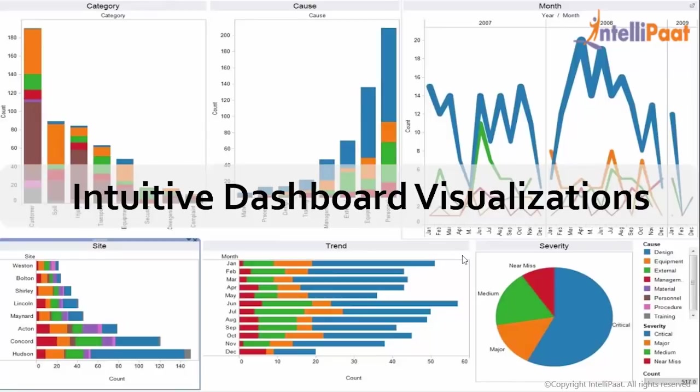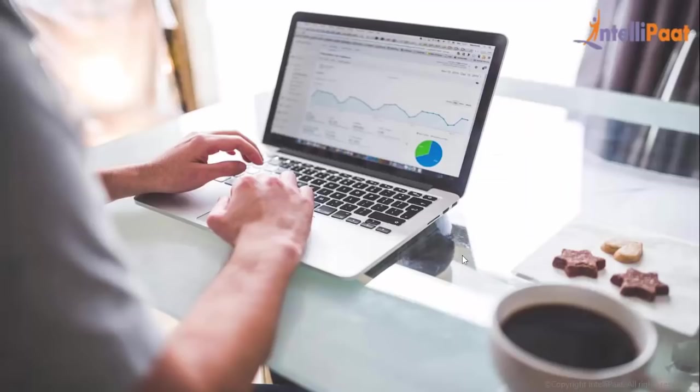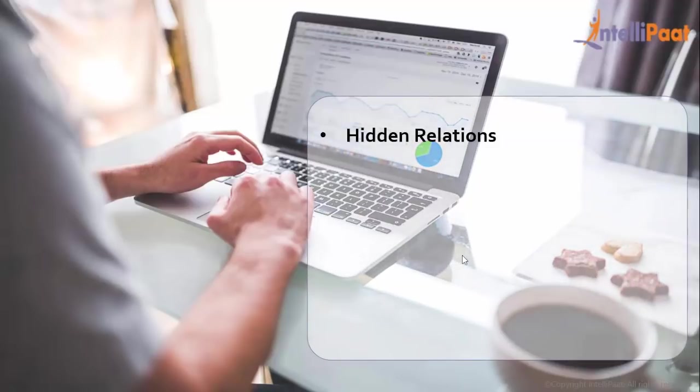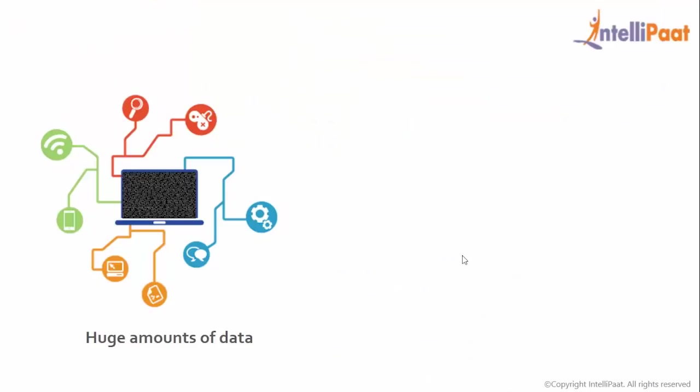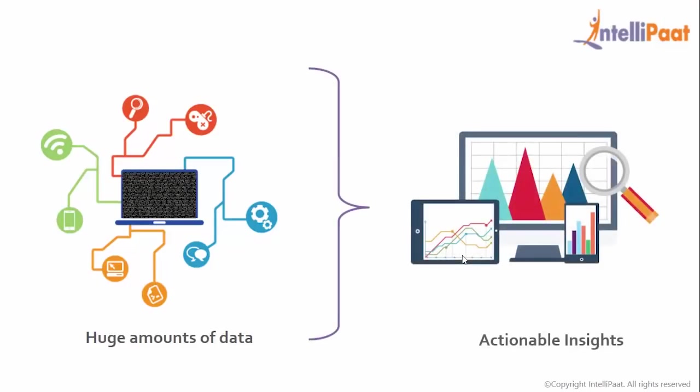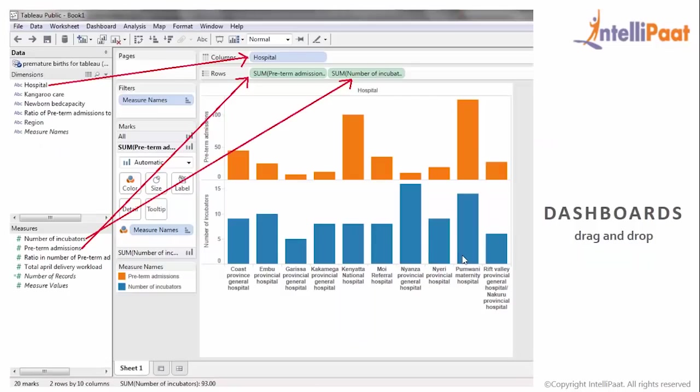Tableau lets you convert data into intuitive dashboards. It is possible to explore data all on your own. Thanks to the power of Tableau, you will be able to quickly and easily understand hidden relations, patterns, outliers, and derive valuable and actionable insights. Rather than pouring through large amounts of data, you can come up with stunning insights by visualizing the data. You can create Tableau dashboards in minutes through simple applications of drag and drop of data fields. You don't need any technical knowledge for exploring and building of Tableau dashboard.